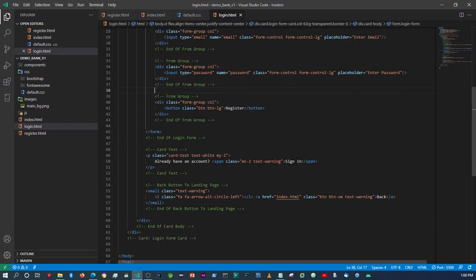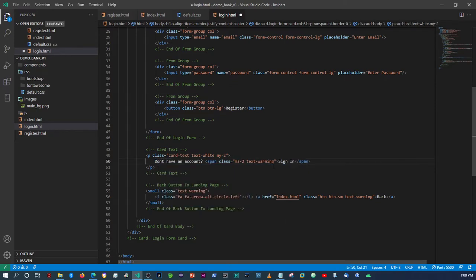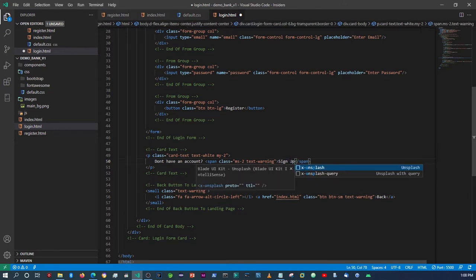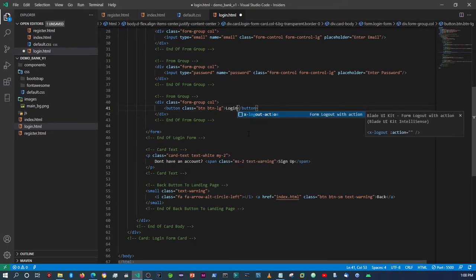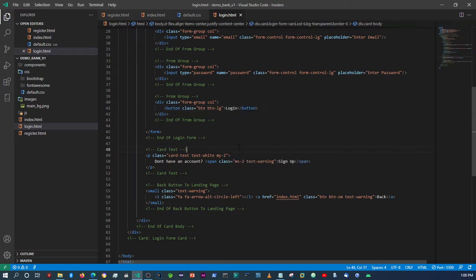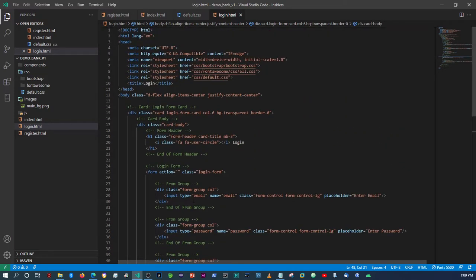Here we're going to change the text from 'Don't have an account?' and change the link to 'Sign Up'. Then the button within the form is going to change to 'Log In'. And I think that's all the changes we needed to make.